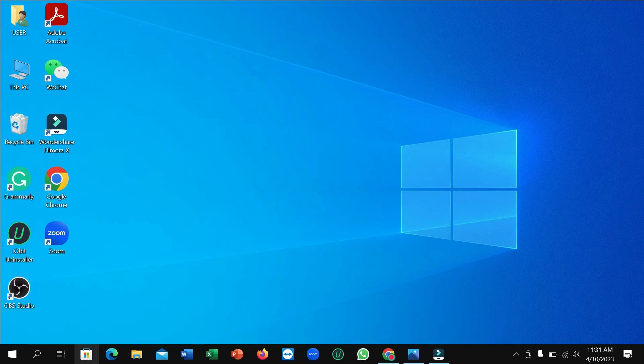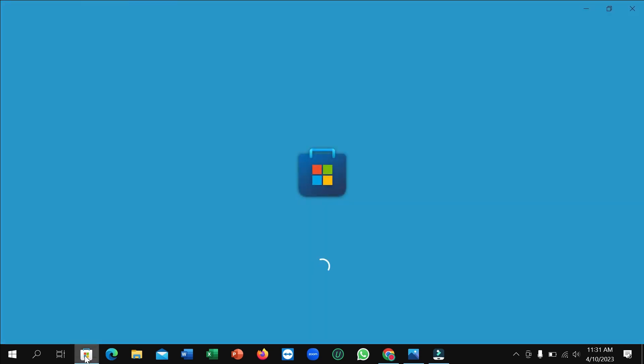Then go to the taskbar and here you can see the Microsoft Store. Open it and you can see it's loading now. Just wait for it to load.